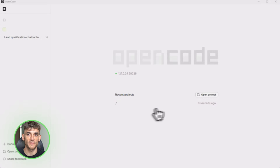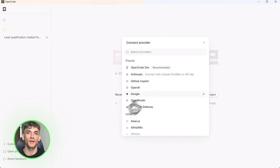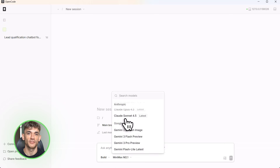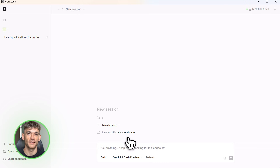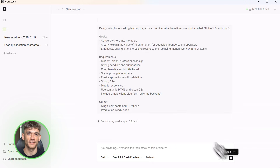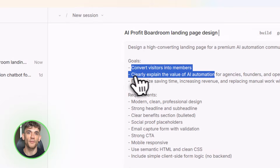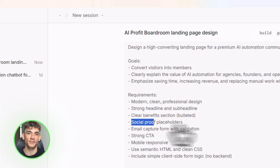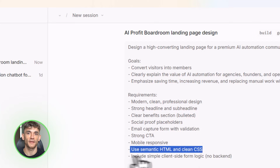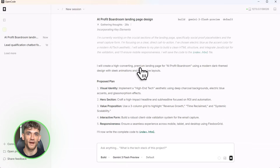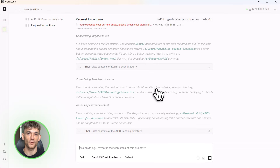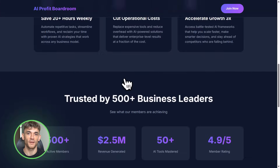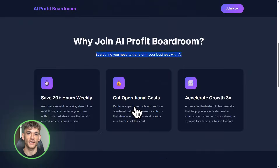Here's what you should do next: if you're tired of being told how you're allowed to build, try OpenCode plus anti-gravity. I'll drop the exact prompts and builds in the description — you can copy everything we just did, adapt it to your business, and start automating today. These tools are powerful, these workflows are game-changing, and you deserve to know about them. Comment below if you're going to try this — let me know what you build, share your wins, ask your questions. We read every single comment and we're here to help you succeed with AI automation.